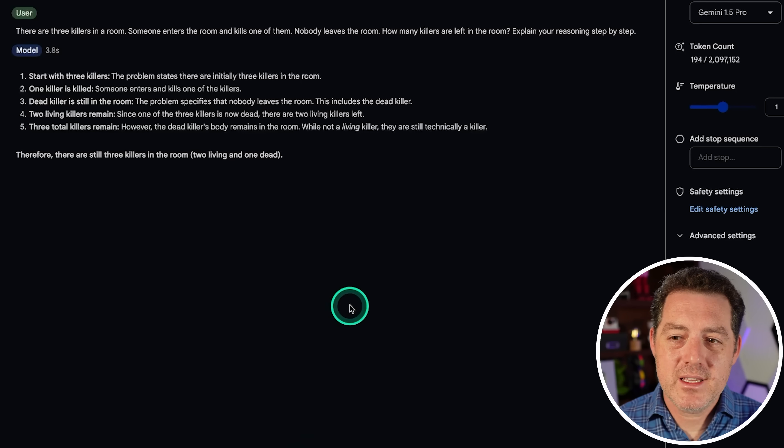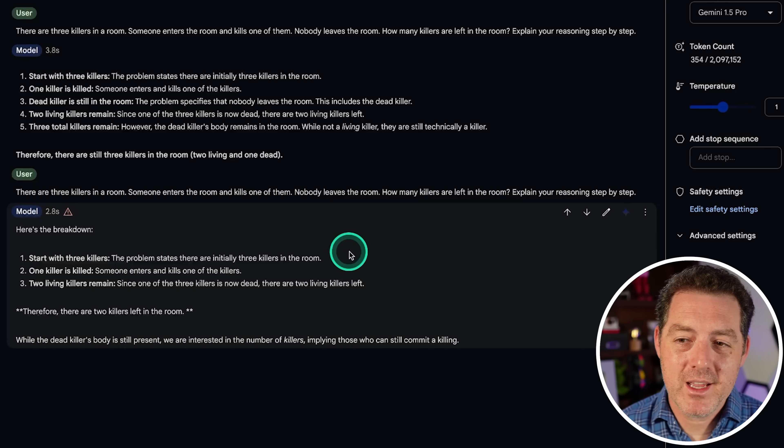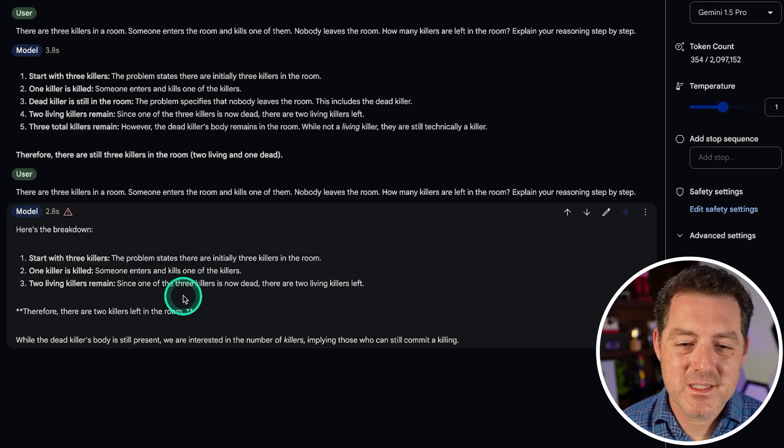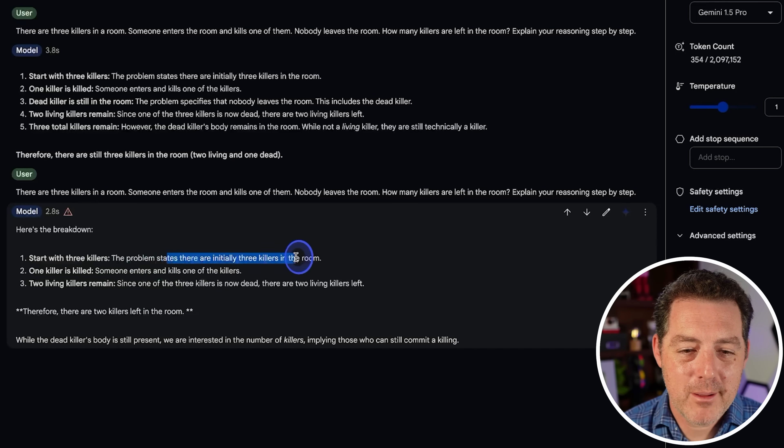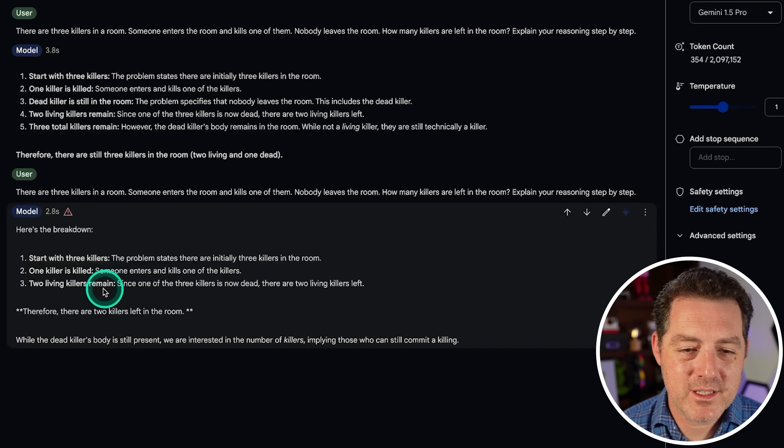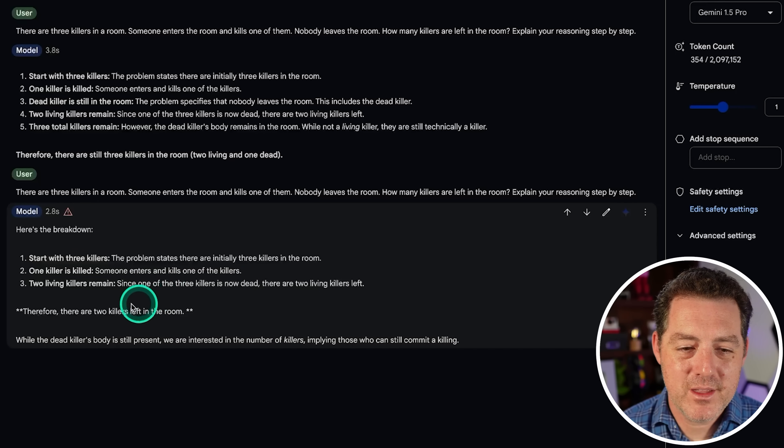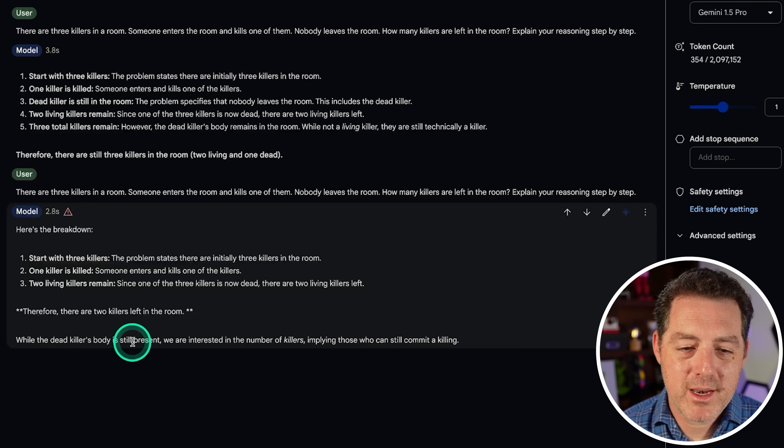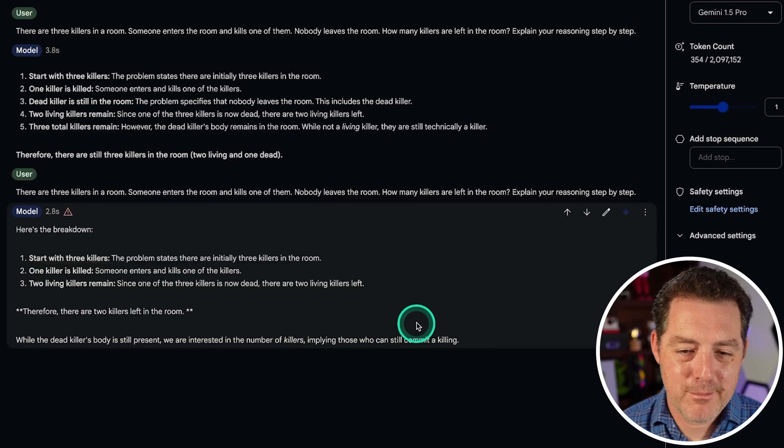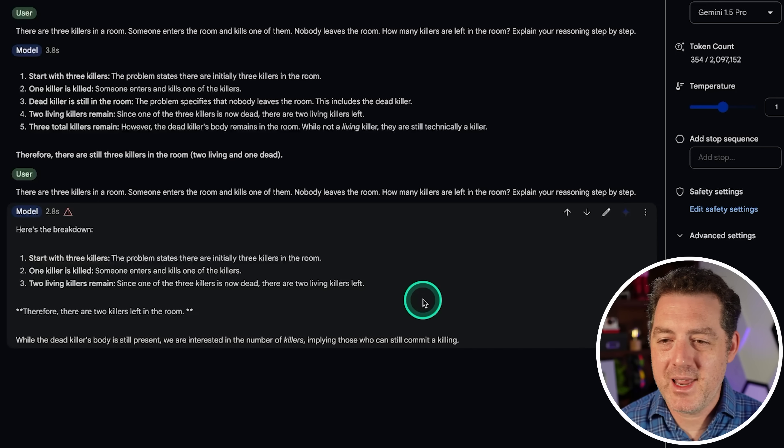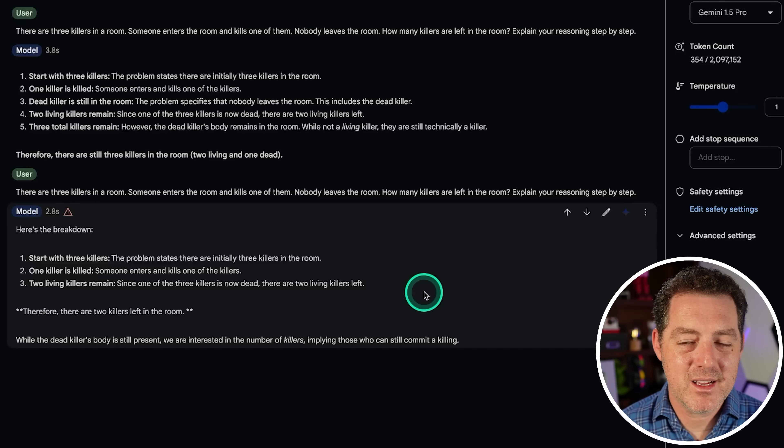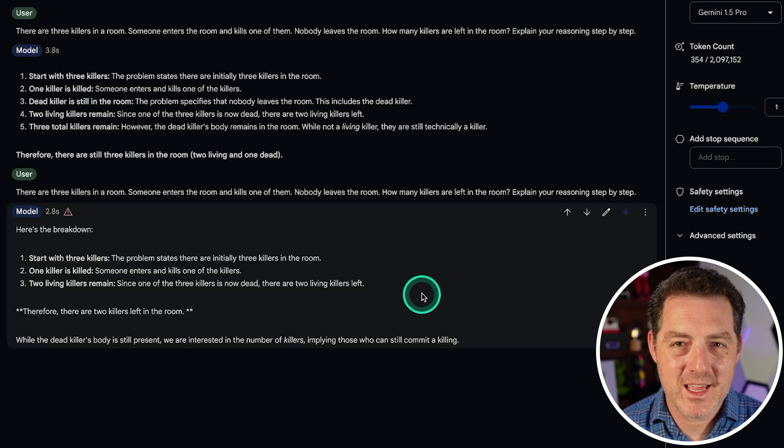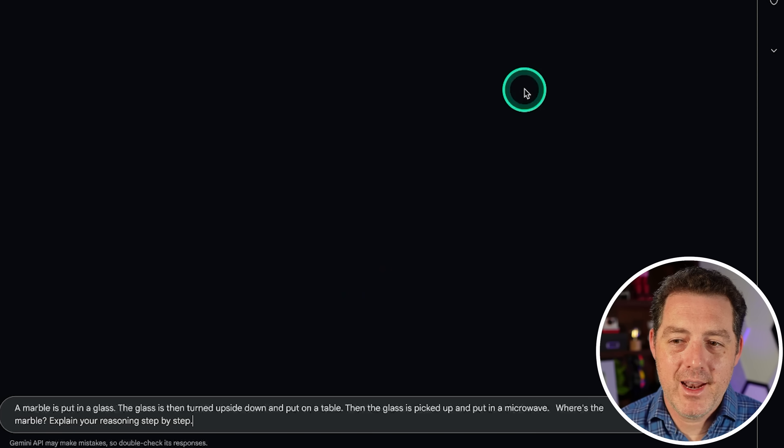Let's try the same question with Gemini 1.5 Pro standard. Okay, so in Gemini 1.5 Pro, this is actually a worse answer. The problem states there are initially three killers in the room. One killer is killed. Then there are two killers remaining because only the two living killers. While the dead killer's body is still present, we are interested in the number of killers, implying those who can still commit a killing. So again, completely ignored the person who walked in the room and completed a killing. Definite fail.